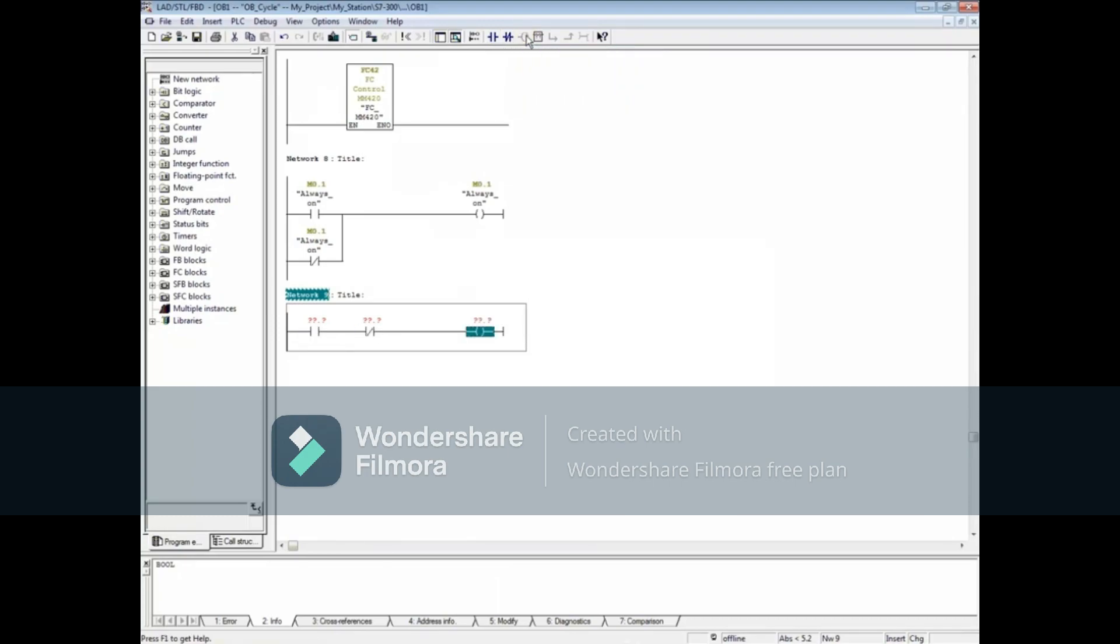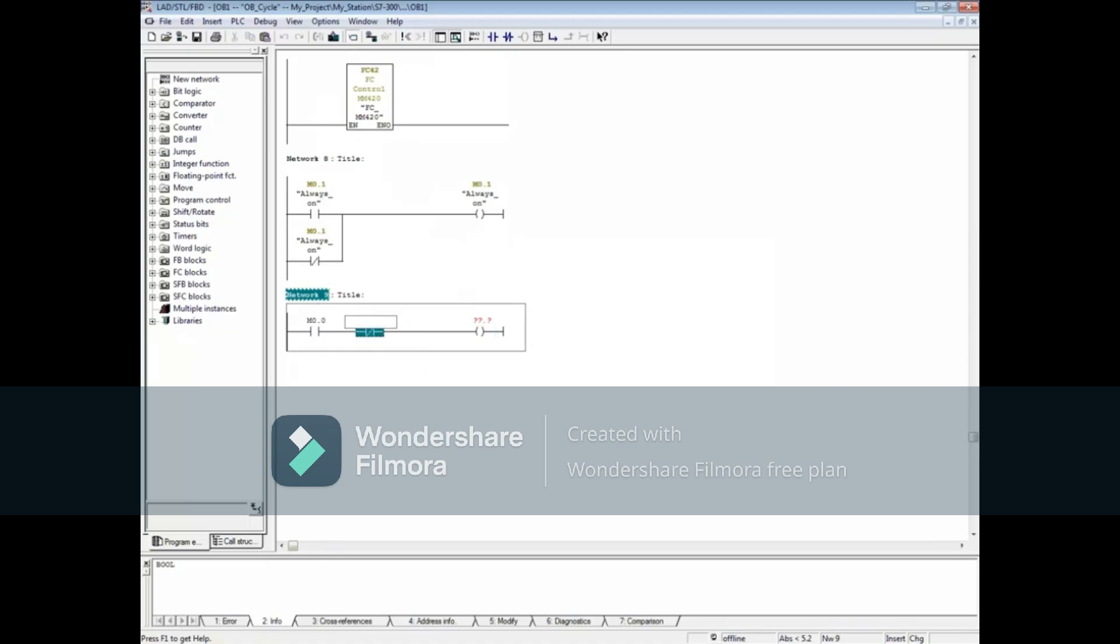It is common to use a memory bit that ends in point 0 for an always-off bit. Select the open contact and we'll enter the address M0.0. Select the closed contact and enter M0.0 and enter M0.0 for the coil.